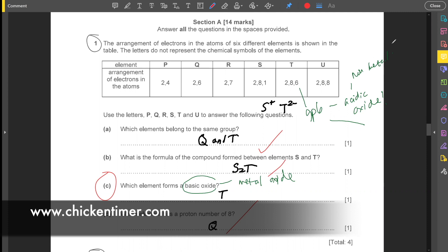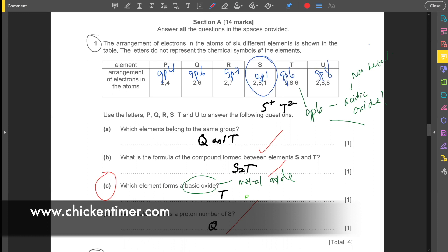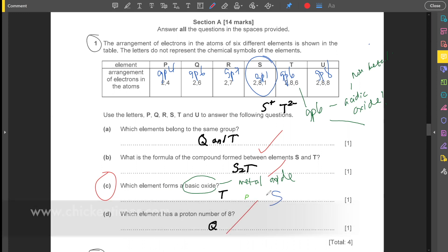So we need to find a metal oxide. P is in group four, and group four is a non-metal, so that's not it. Looking at the groups: group one, group seven, group six, group four, group six again, and group eight — so it should be this one. This is the answer.